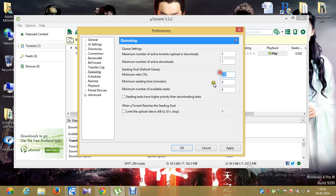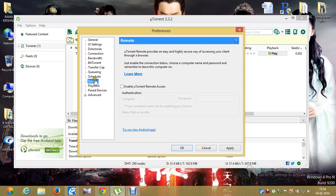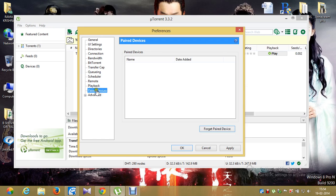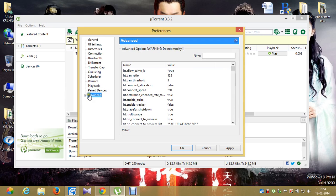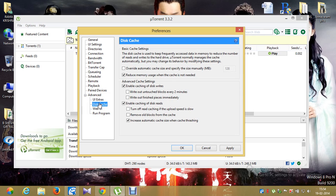Whatever options are enabled on my screen — please change yours to match to get the speed boost. Click on Scheduler — nothing to change. Remote — nothing to change. Playback — nothing to change. Devices — nothing to change. Now click on Advanced, click the plus sign to get a drop-down, click on UI Extras — nothing to change. Then go to Disk Cache — this is very, very important.